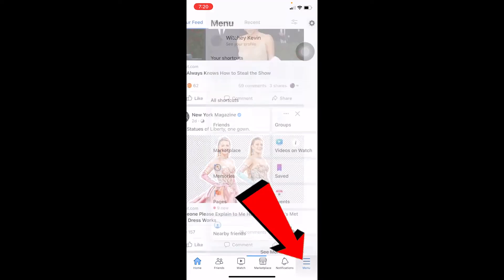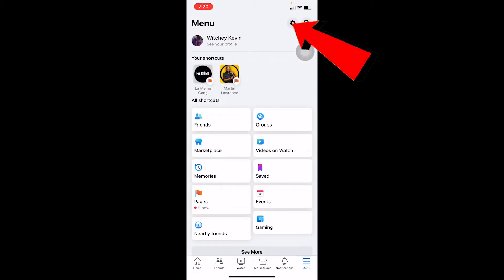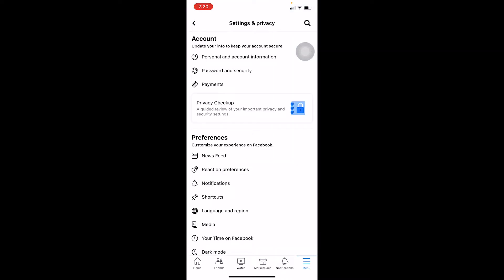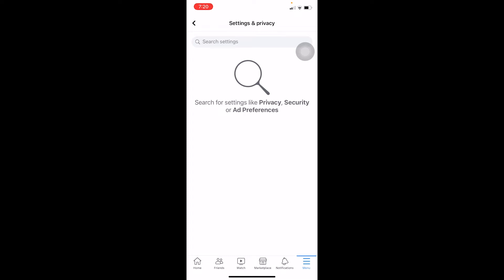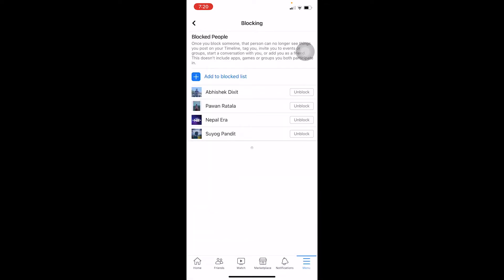First, open your Facebook account and go to Menu at the bottom. Once you're there, click on the Settings icon at the top right corner of your screen. There is going to be a search bar — search for "block". Once you search for block it's going to give you an option called Blocking. Click on Blocking.